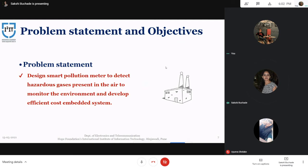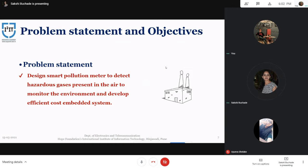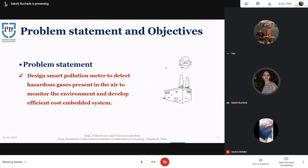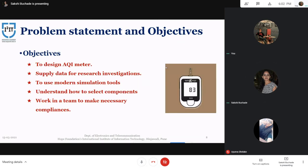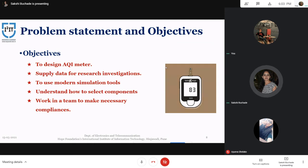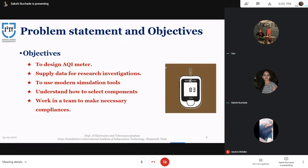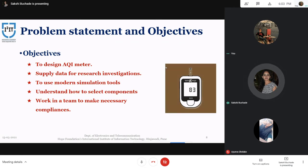Now we will see the problem statement. The problem statement is to design a pollution meter to detect hazardous gases present in the air and to monitor the environment. This is a cost-effective embedded system. The developed system will help environment-concerned users to discover how even a little smoke can alter the natural balance, thereby leading to environmental problems. The objectives of the system include designing an air quality meter to supply data for research investigation and to supply data for the government, using modern simulation tools such as Proteus, understanding how selected components such as NodeMCU are used, and to work in a team to make necessary compliances.